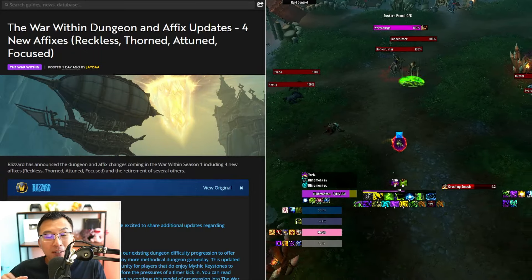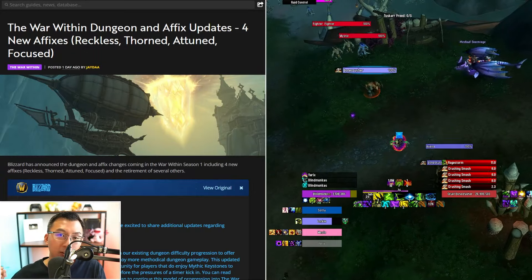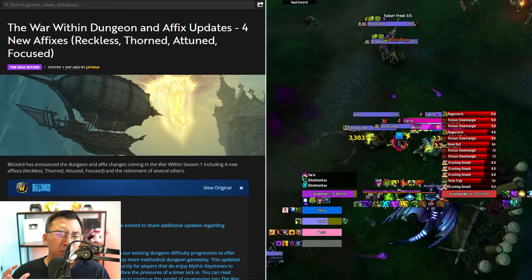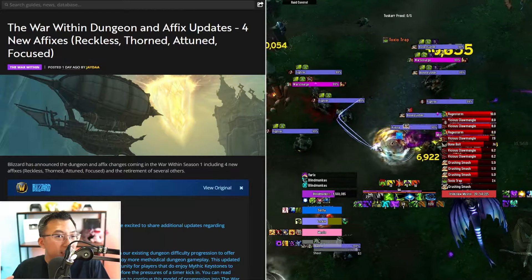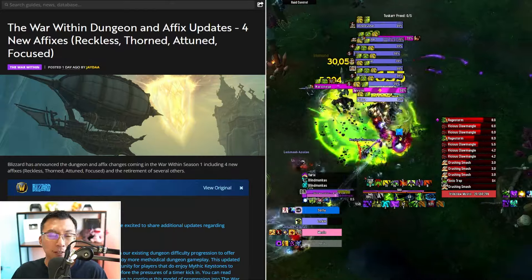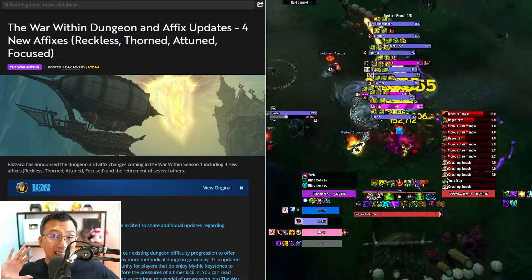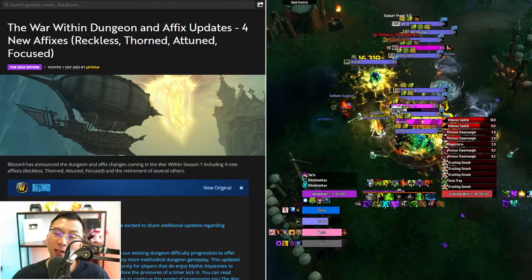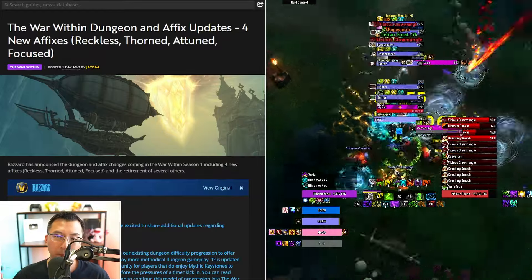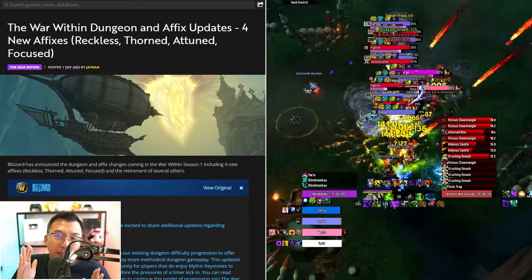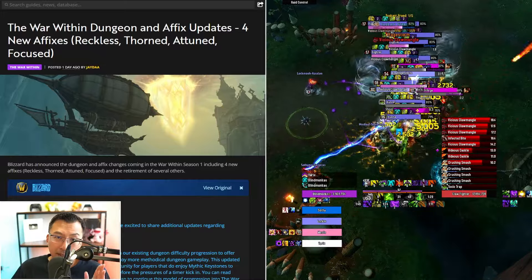You have one shot to make The War Within a huge success when it launches in August. Mythic Plus is probably the biggest gameplay loop for your average WoW player. You have done so well in Dragonflight, which is a healing expansion. Please don't undo all your good work on a whim just because you're fixated on certain Mythic Plus affix principles.